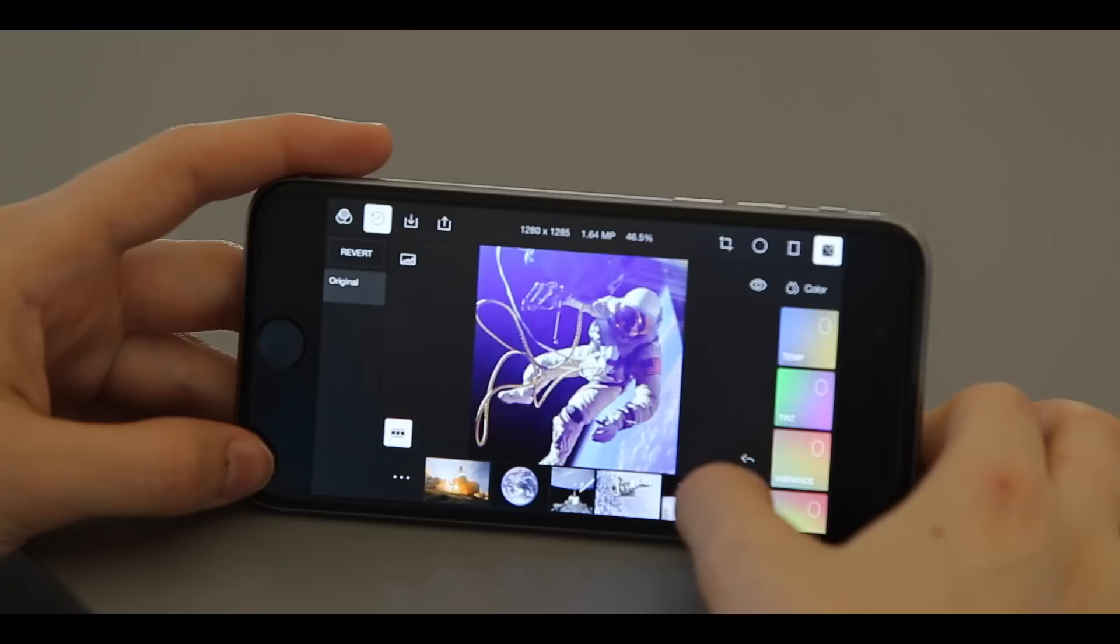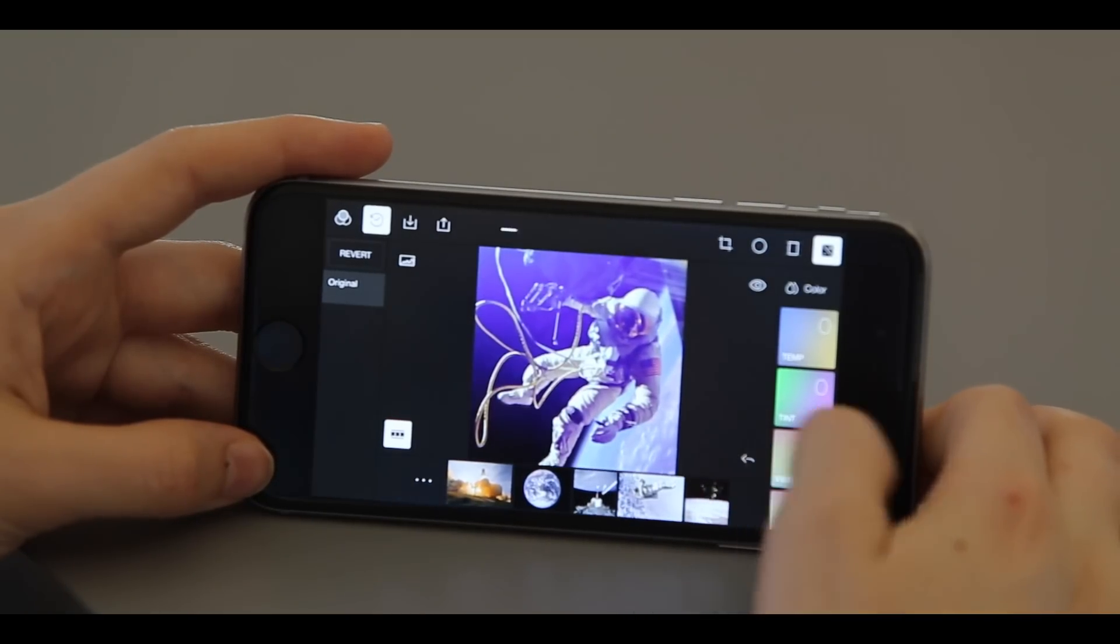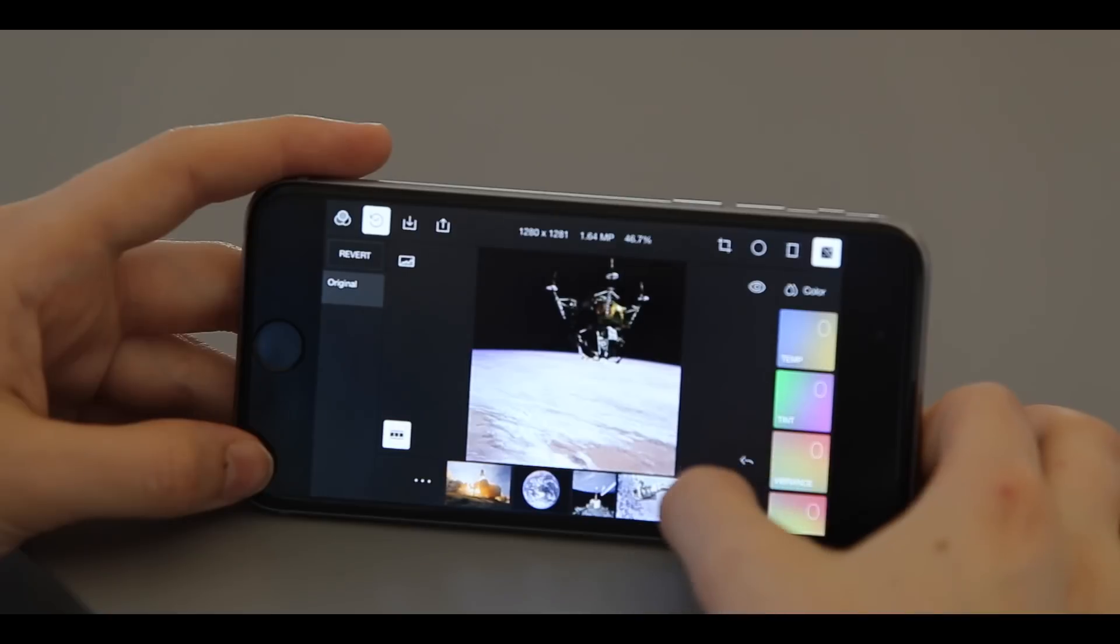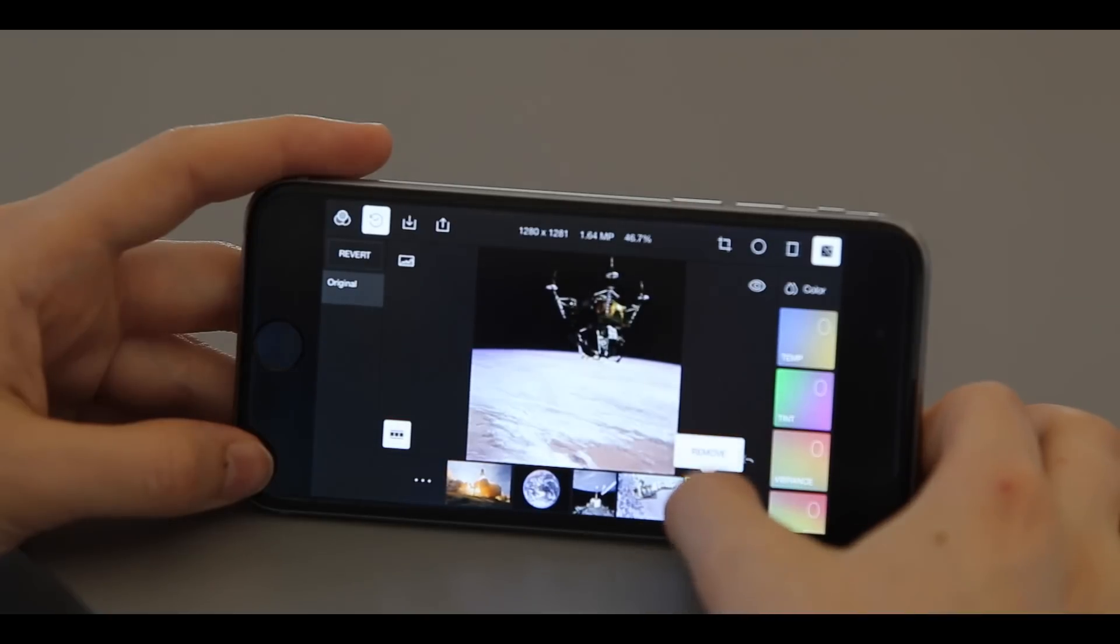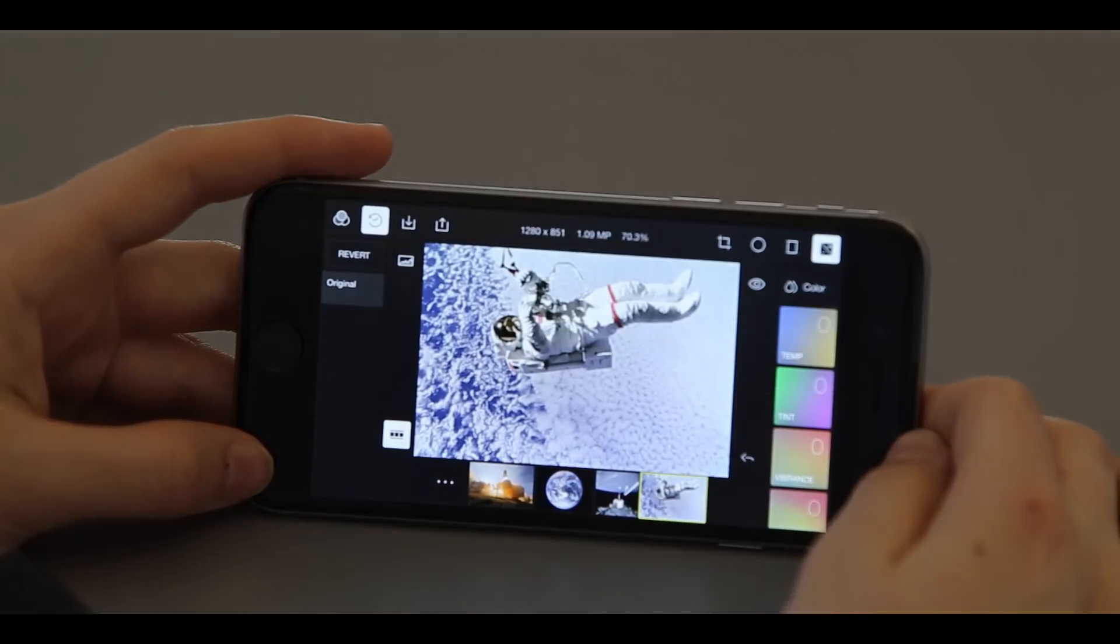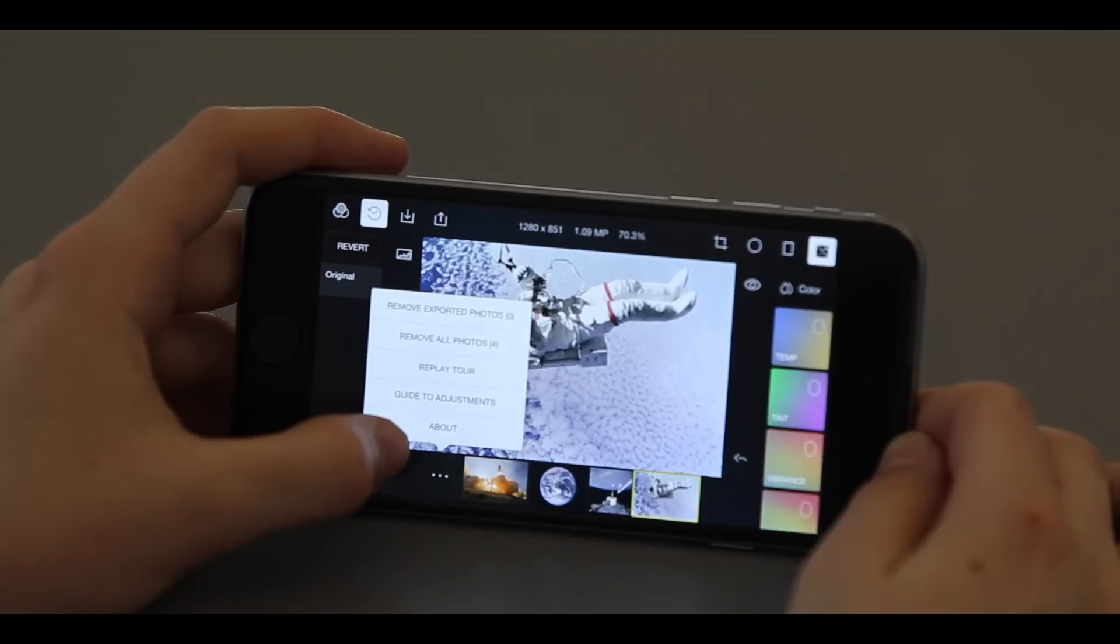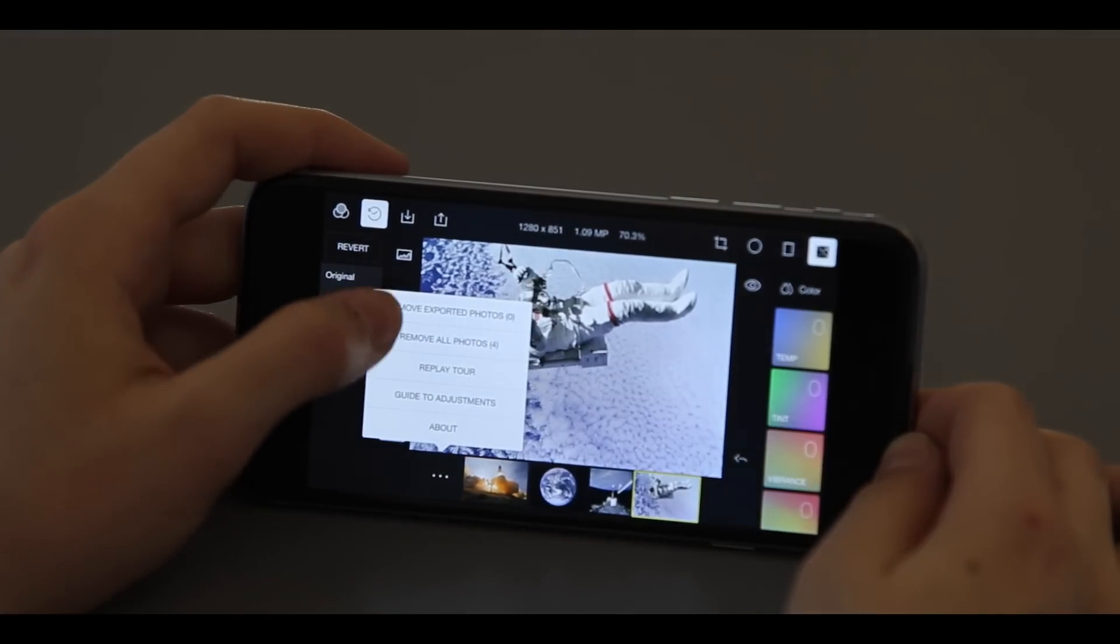To remove a photo, click on the individual photo, hold, and hit remove. You can do this for photos individually or you can remove all imported photos by clicking on this button and going to remove all photos.